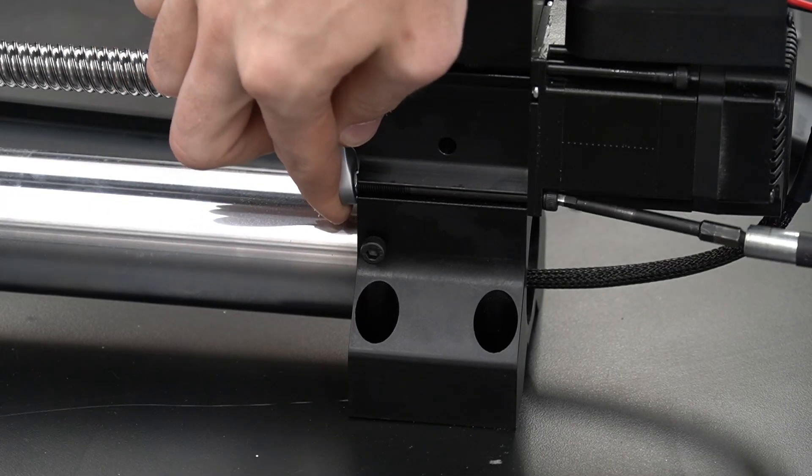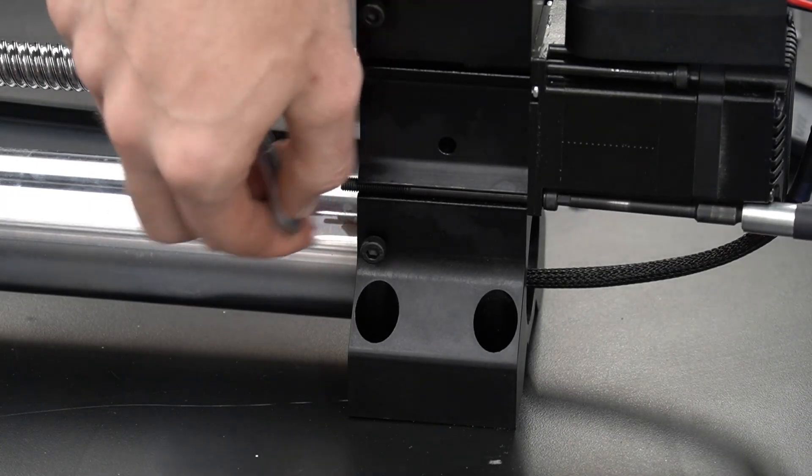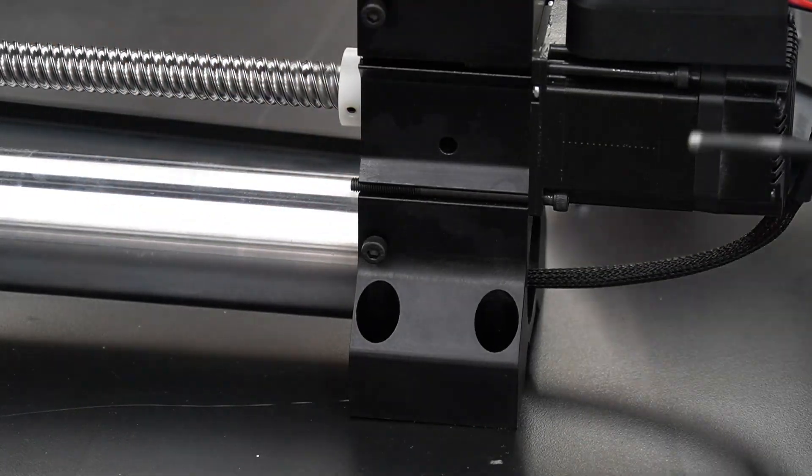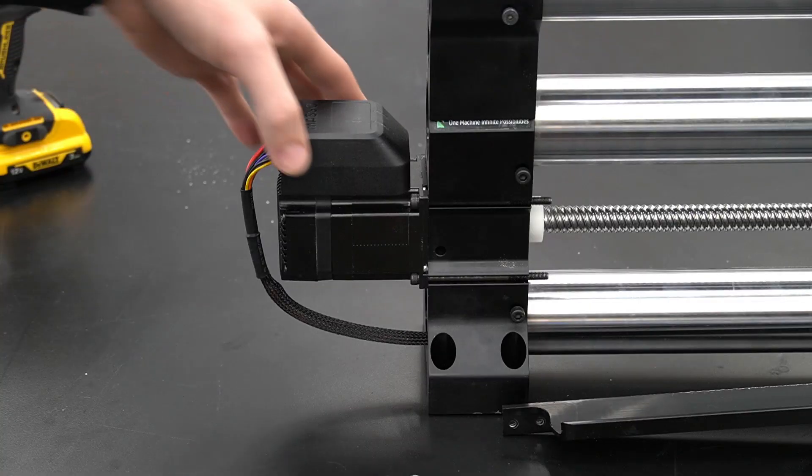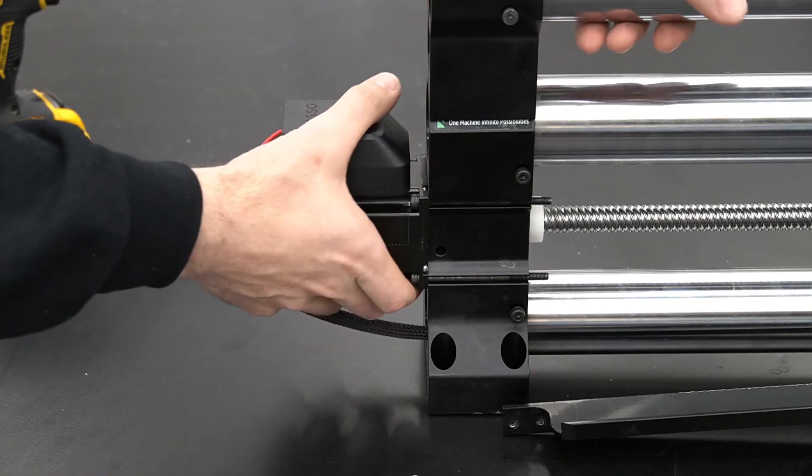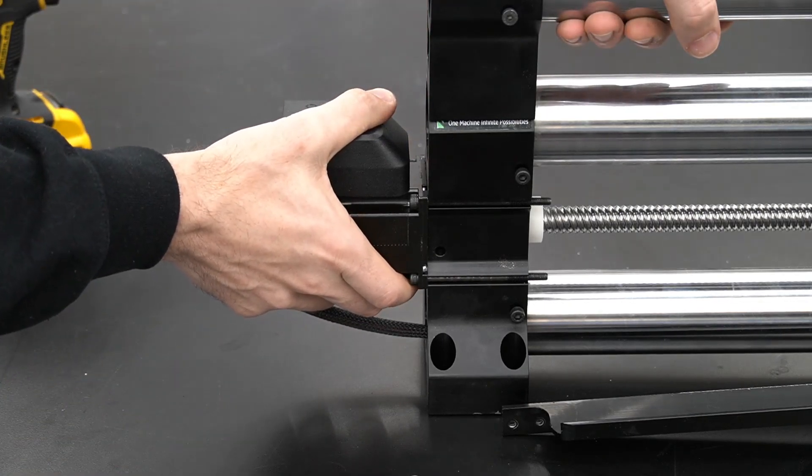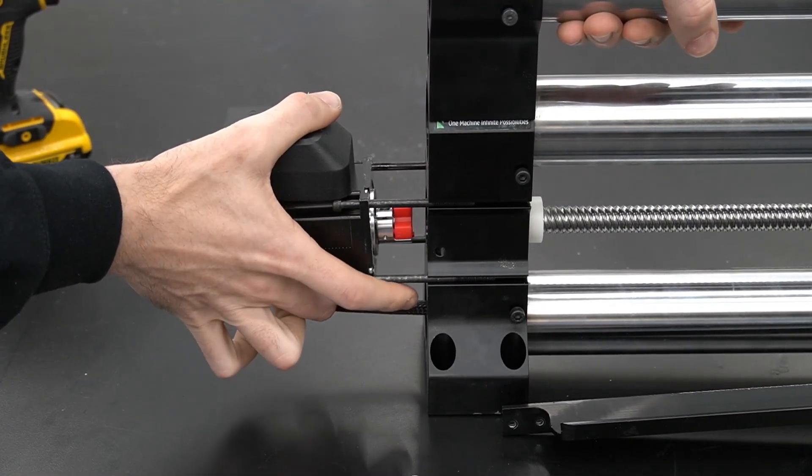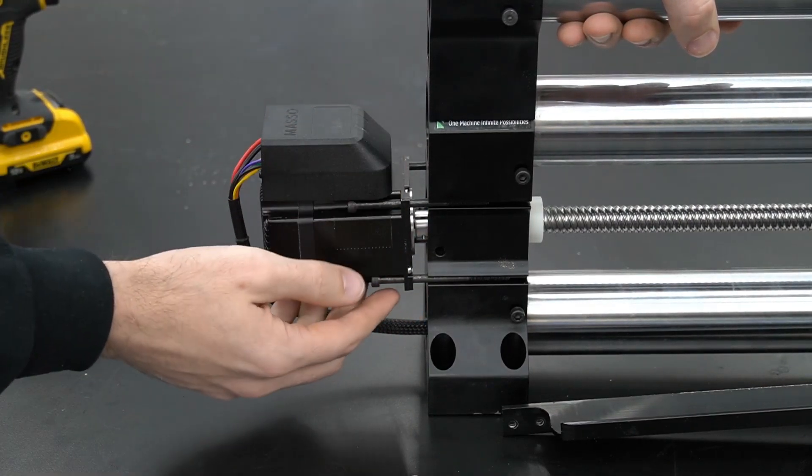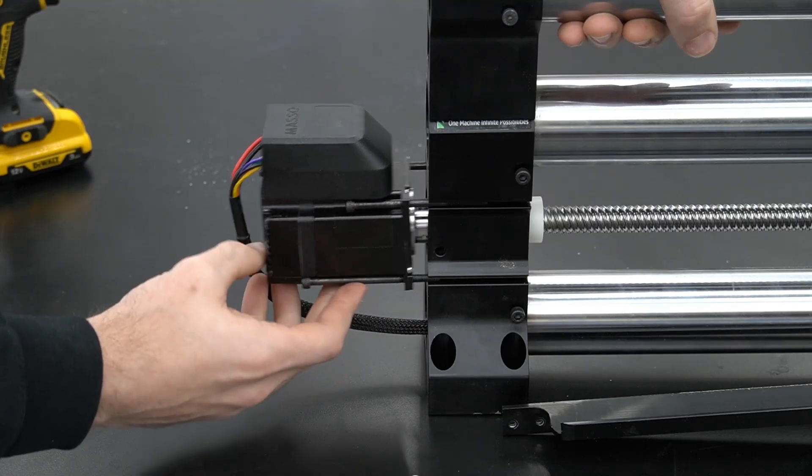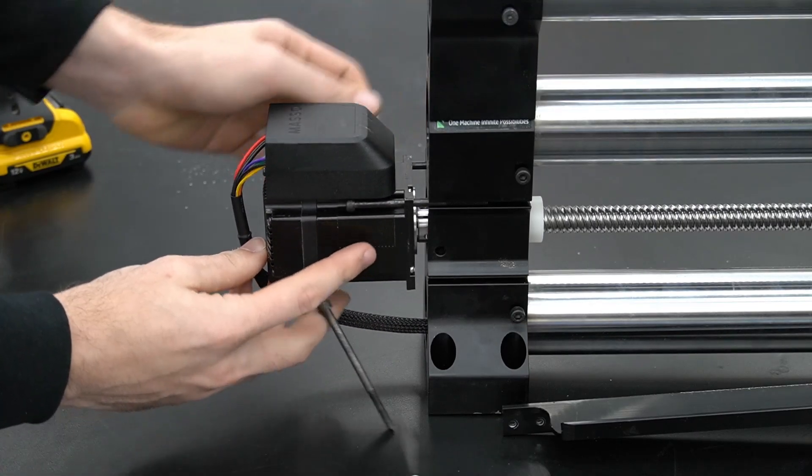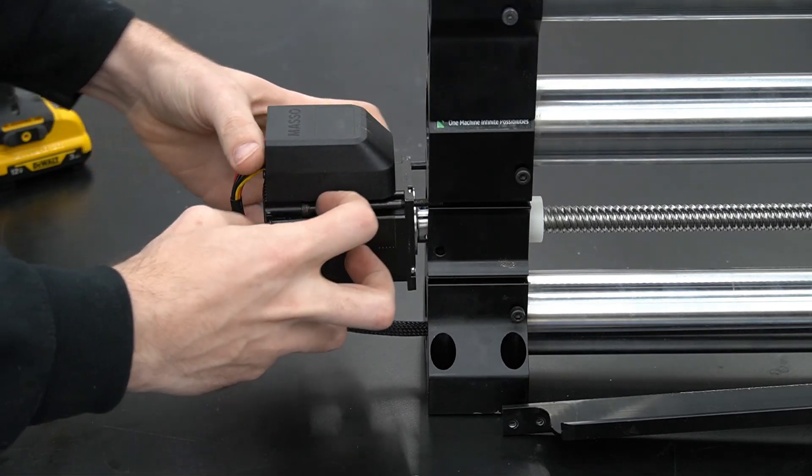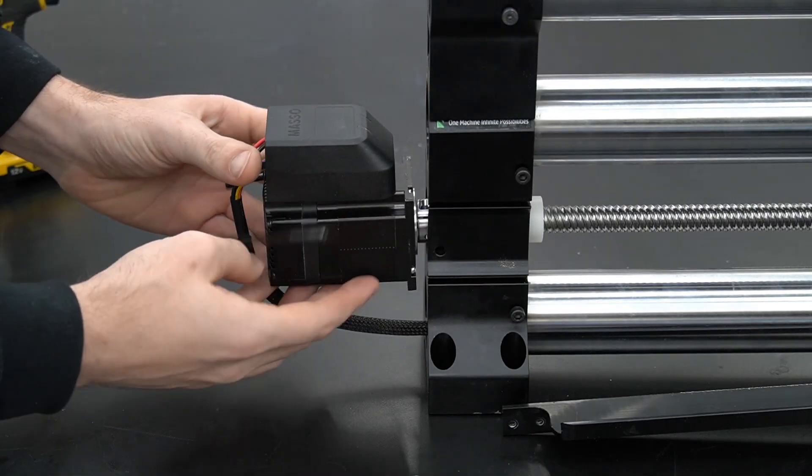Next we'll move to the back. We'll notice there's not a bracket for the drag chain on this side, so we're just going to have to remove those nuts and bolts. Once we've done that, we can simply pull the motor from the foot, pulling straight out towards the end of the rail.